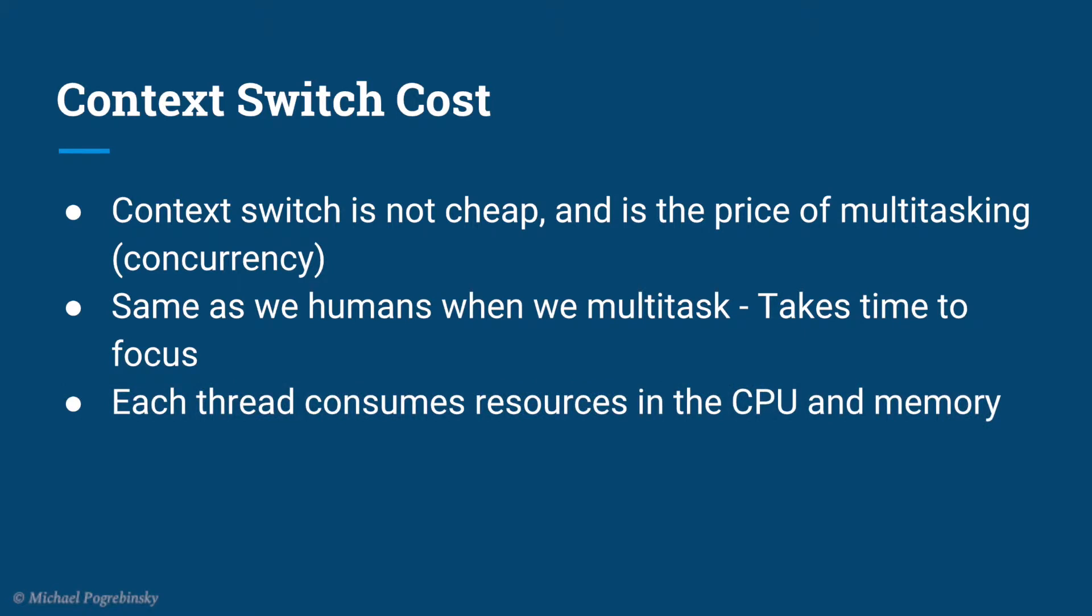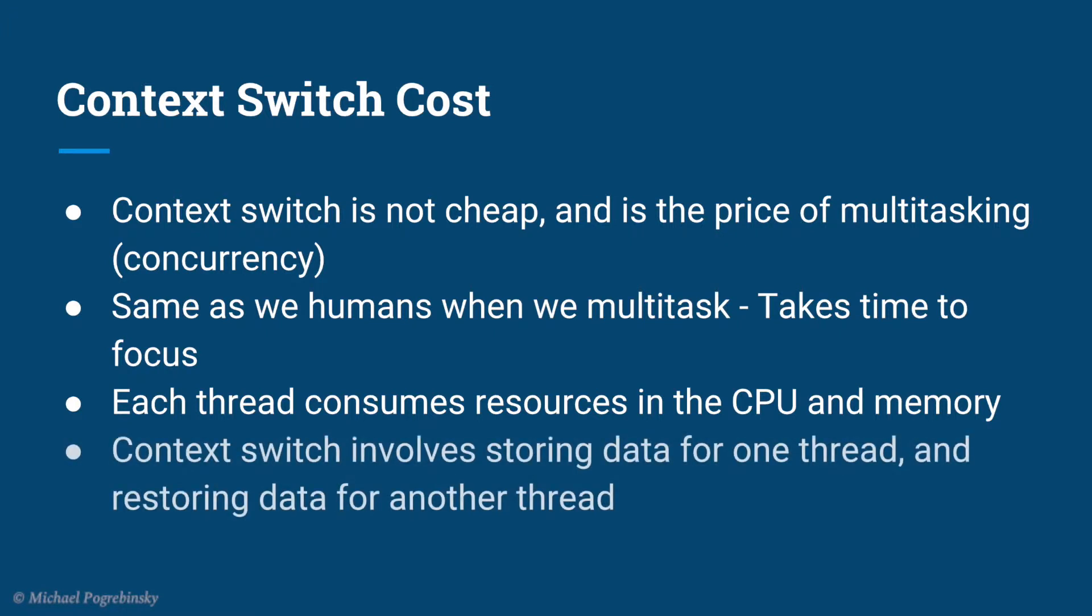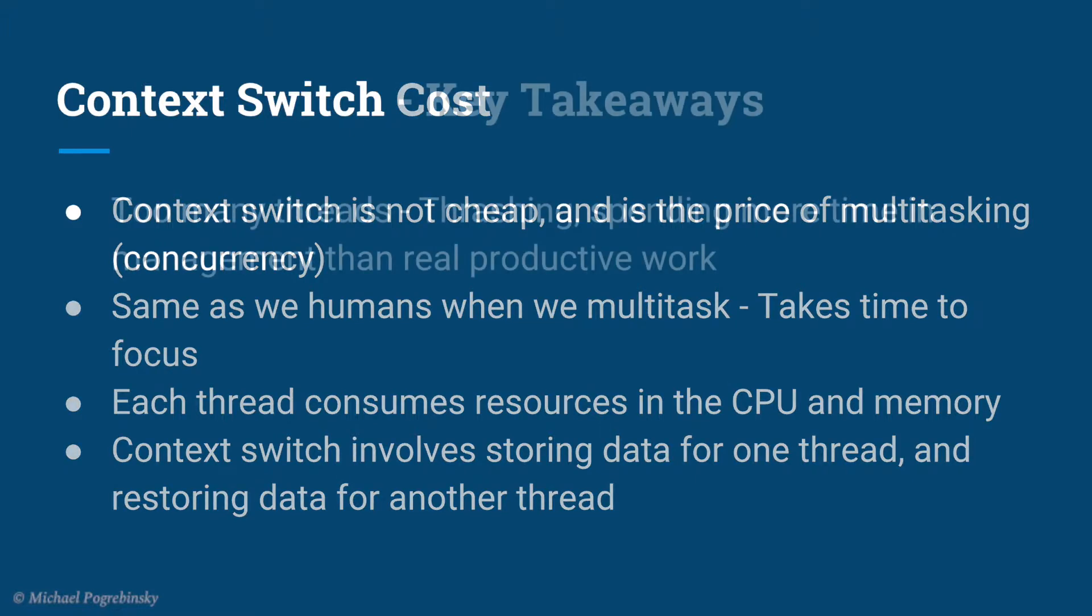Each thread, when running on a CPU, occupies some resources like registers, caches in the CPU, and kernel resources in the memory. And when we switch to a different thread, we need to store all this data and restore the resources of another thread back to the CPU and memory.